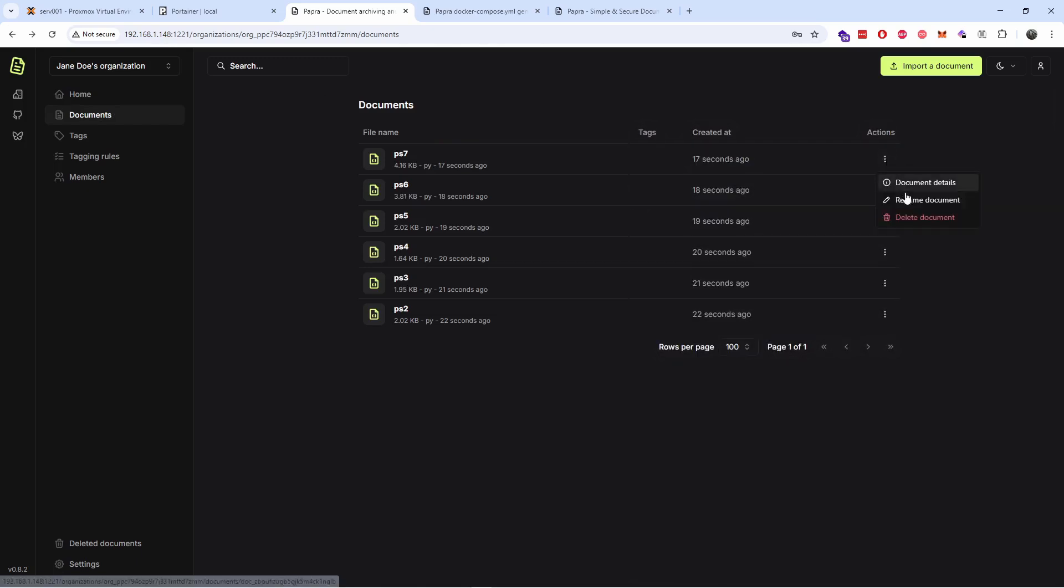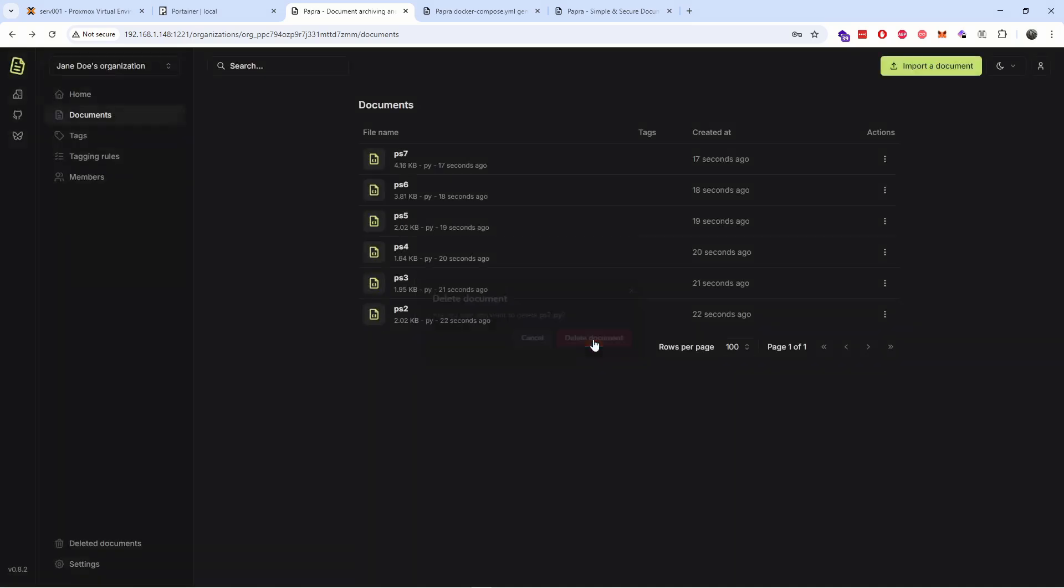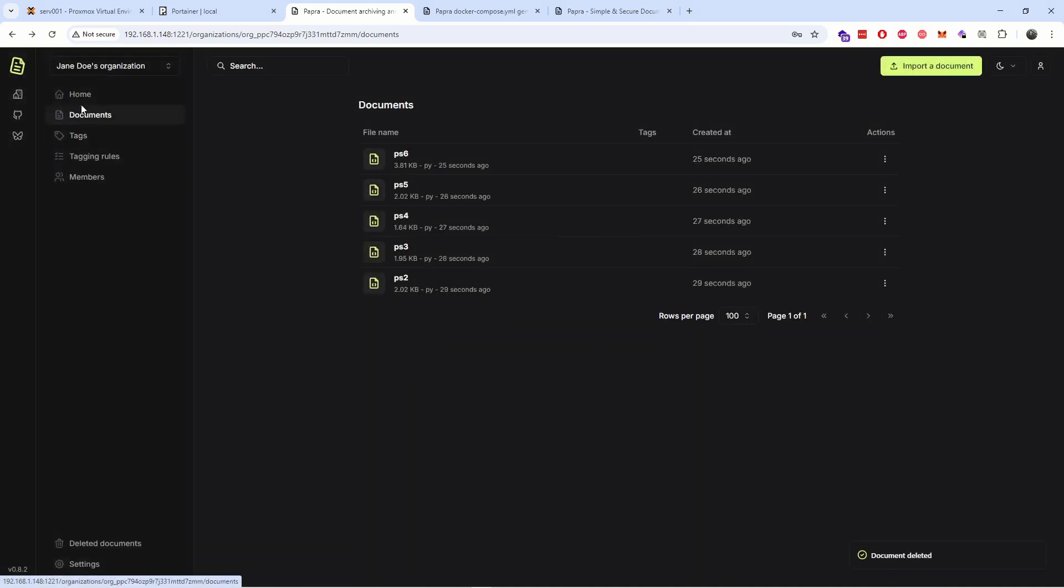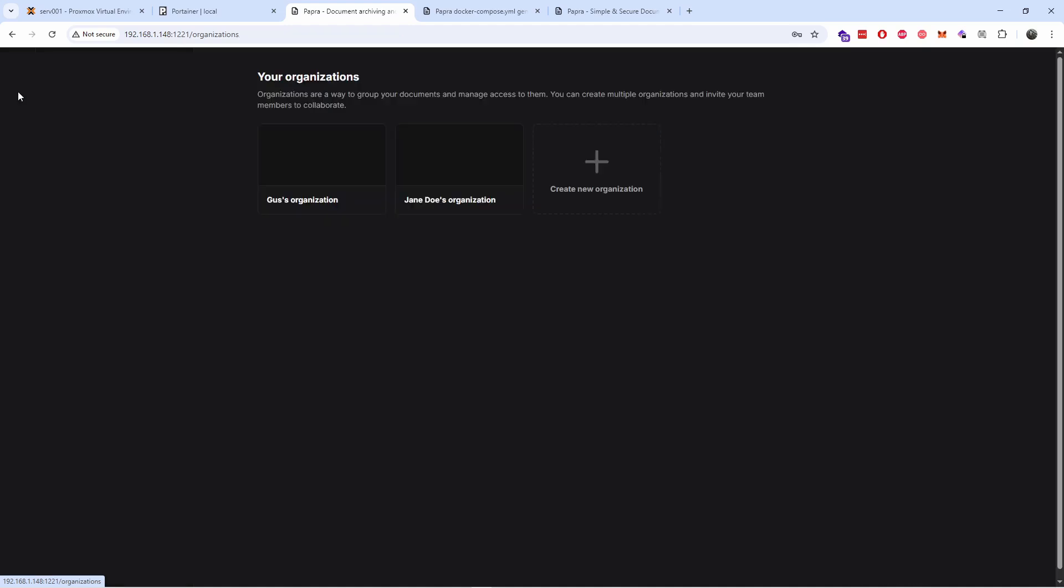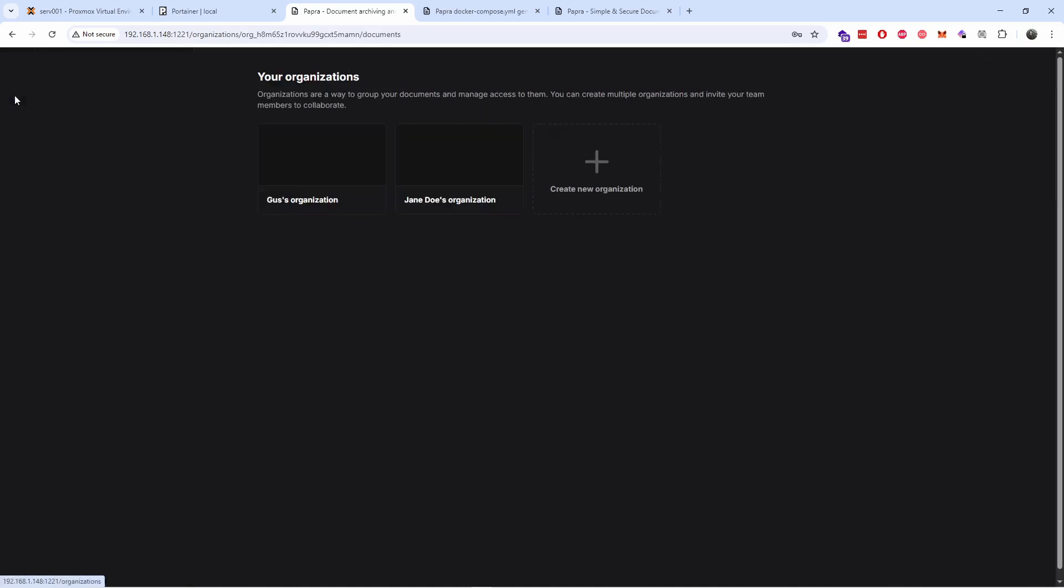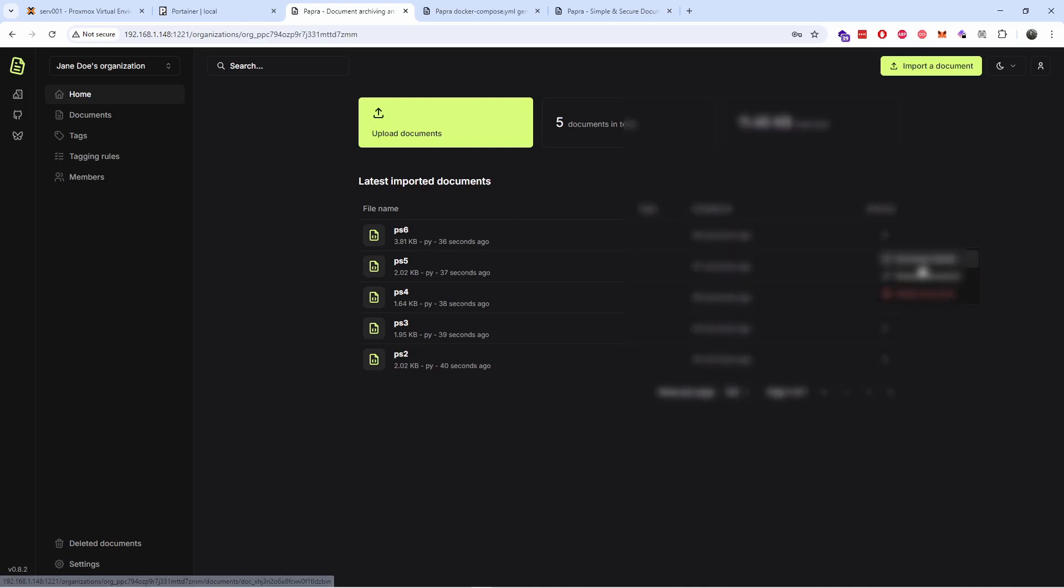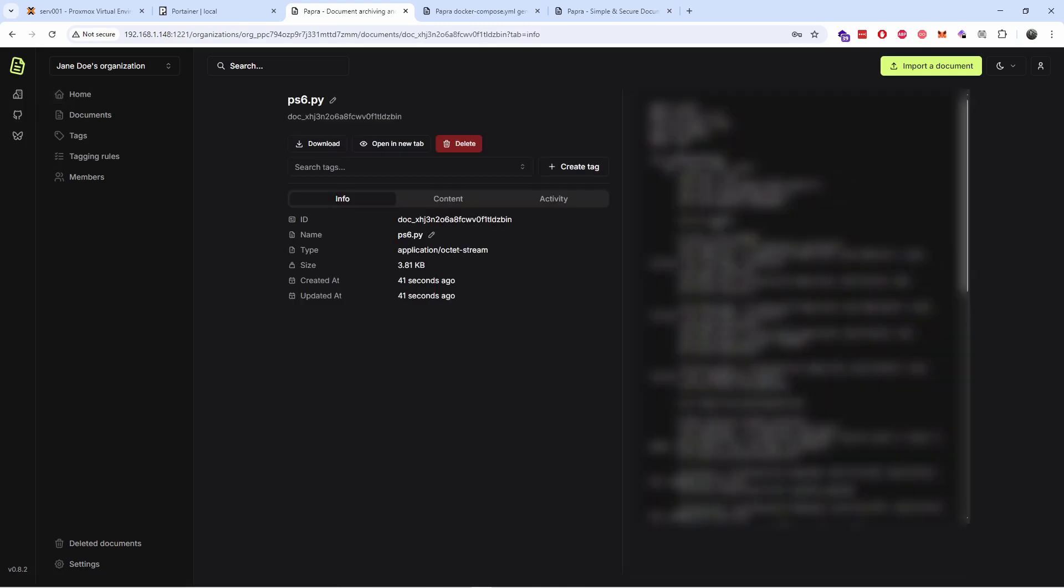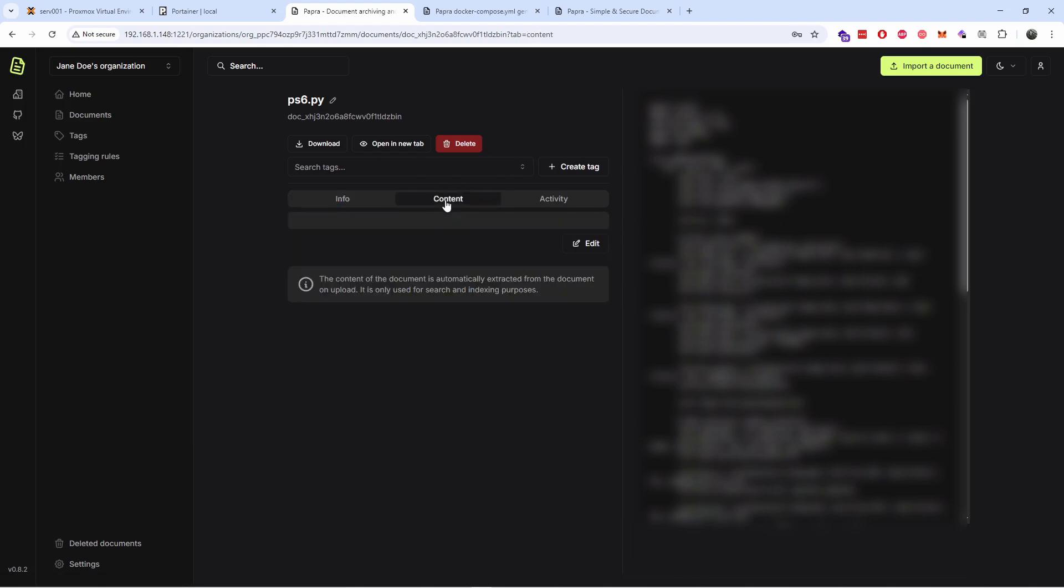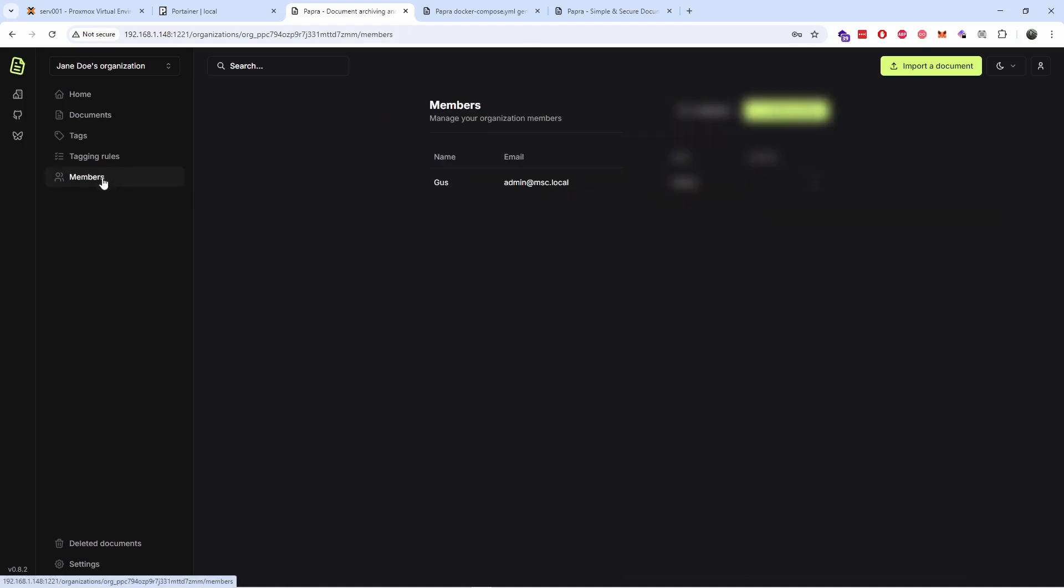You can rename the document and you can delete the document. Again, if I understand correctly, this shouldn't be available unless it's shared, I think. Let's go back. Yeah I'm gonna blur it. So here I can actually put tags, content, activity.